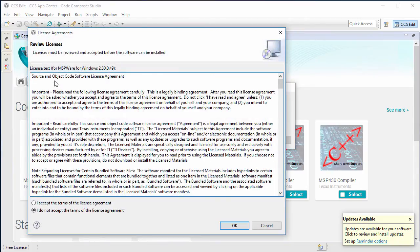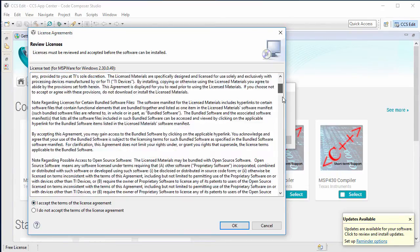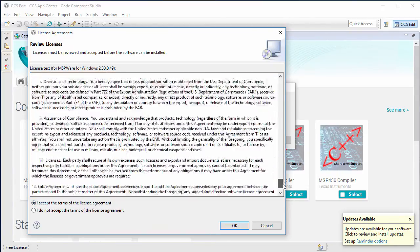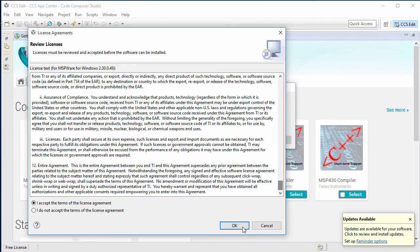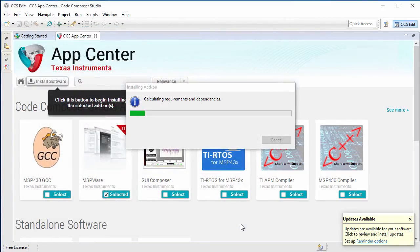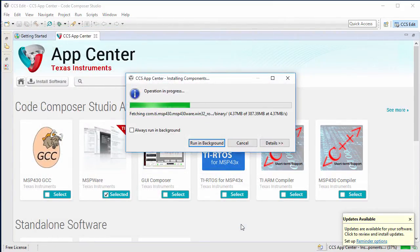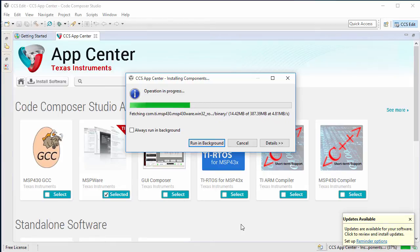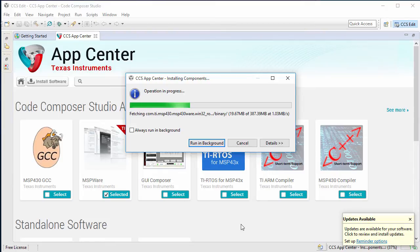And another license agreement to agree to here. MSPware will start to download. This will take a few moments, so let's step away again and come back when it's finished downloading.